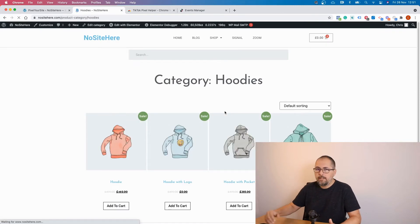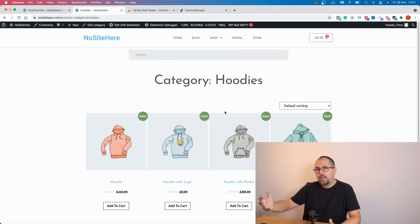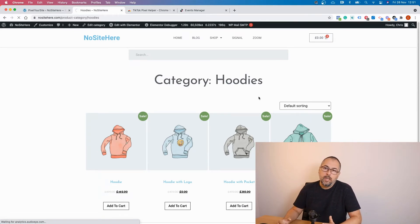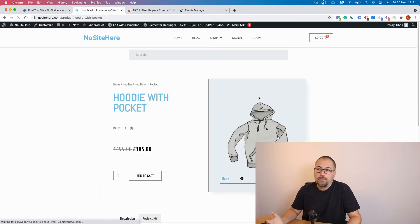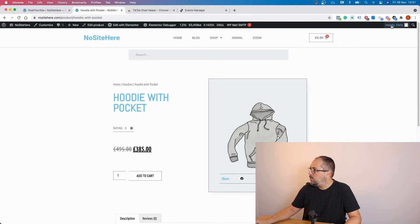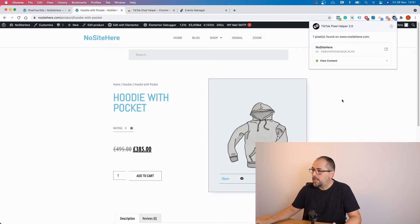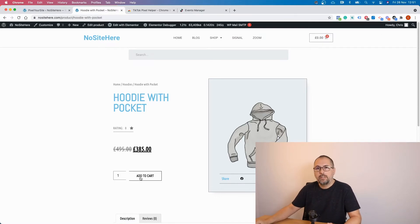And in my case, I use Pixel Your Site Professional to install the tag on this website. And we will fire a view content on single product pages. So view content. We fire add to cart.